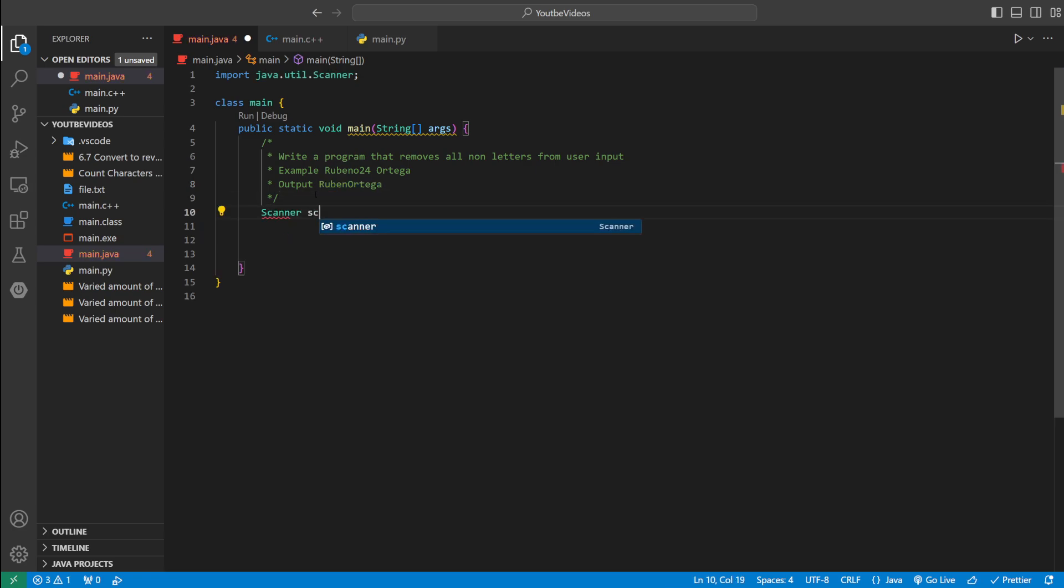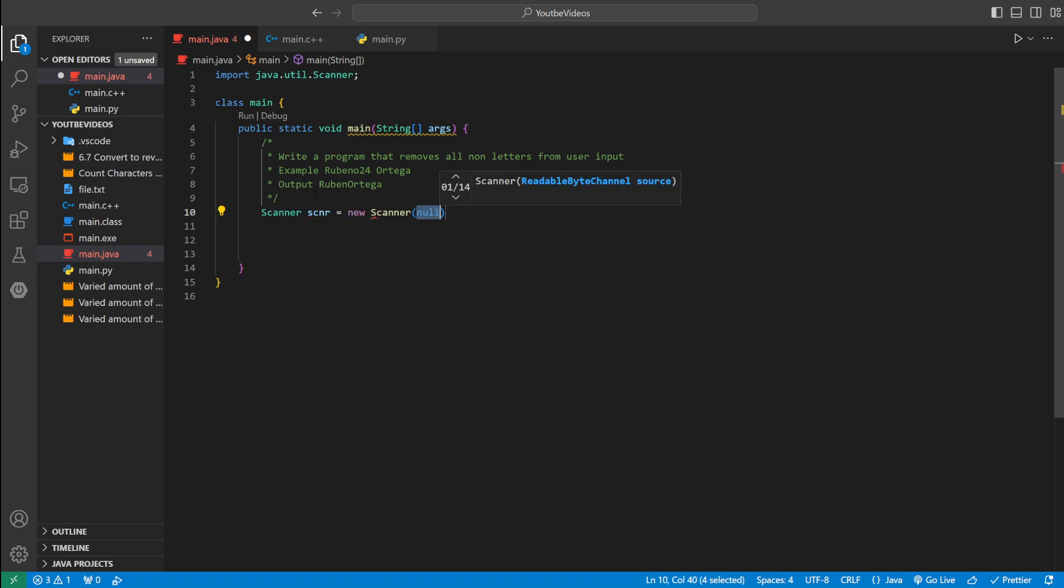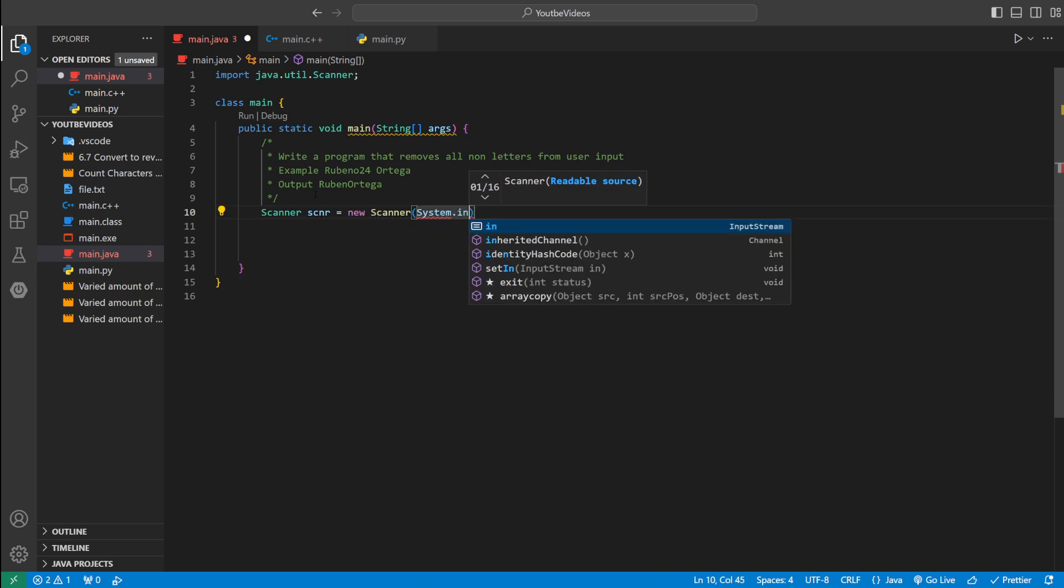First thing we're going to do, we need a scanner object to get user input. We say scanner scnr equals new scanner system.in.